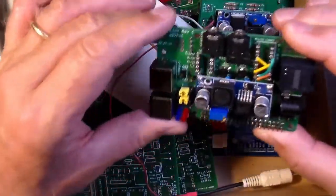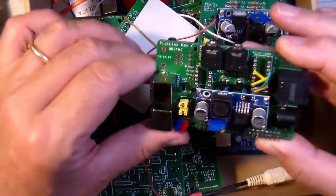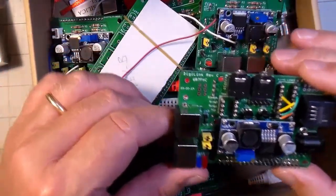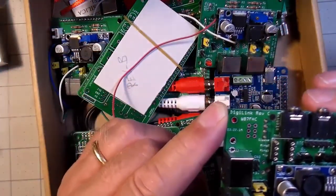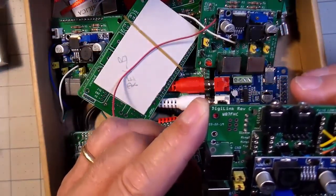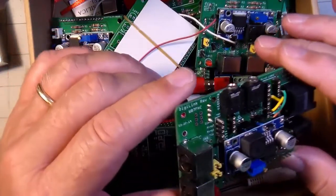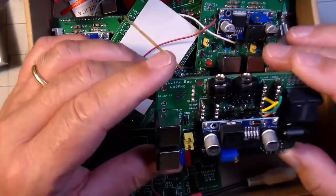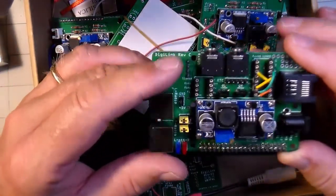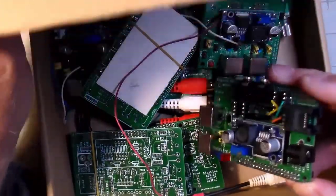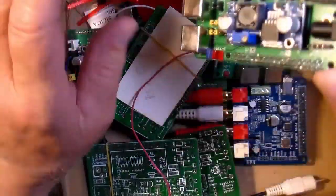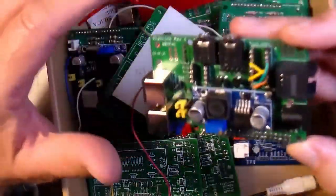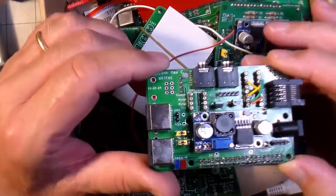When we first started making these boards, I really wanted to call it a DigiLink. Maybe you can see it here on the printed circuit board. We thought DigiLink had a great sound to it. It would be a perfect name for this board. But unfortunately, this name, DigiLink, is already taken. So we had to come up with something else, something that would be ours. Searching Google for all the various combinations, pretty much everything's already taken.